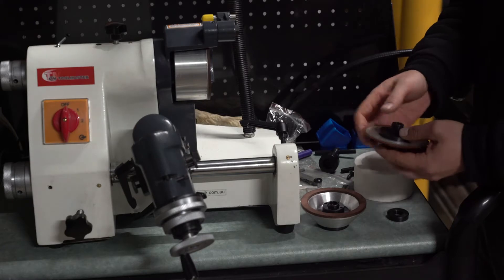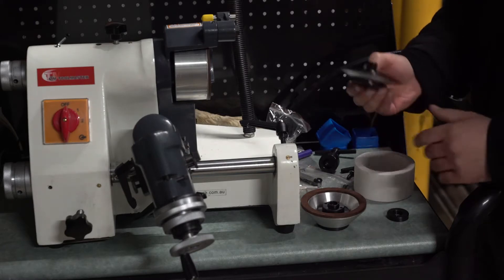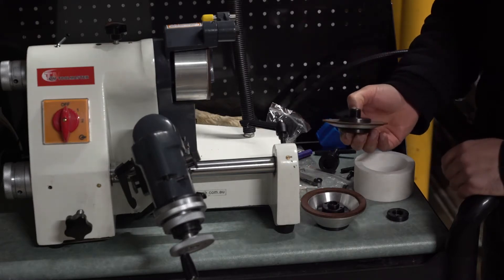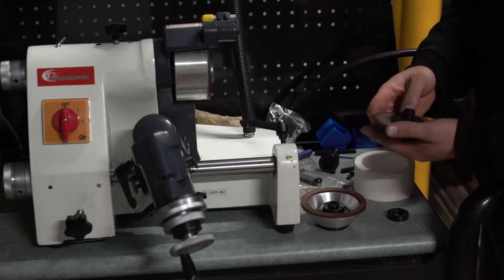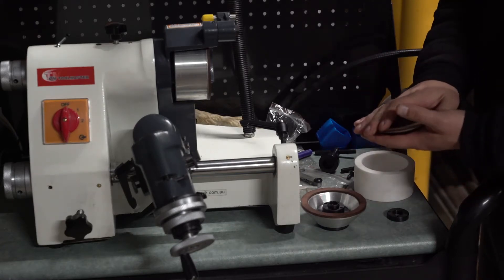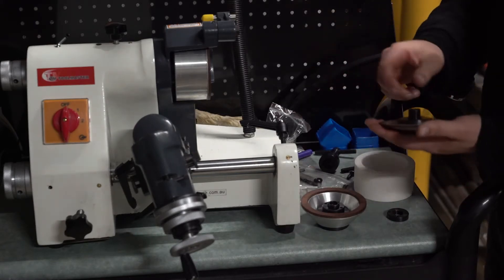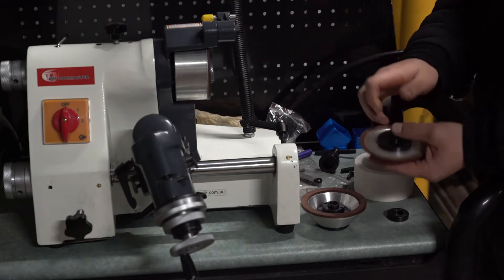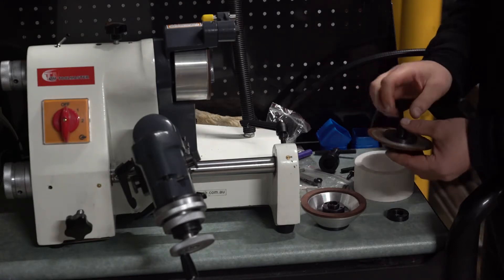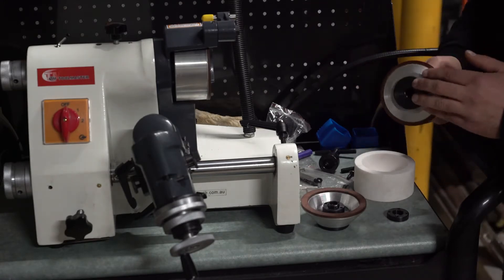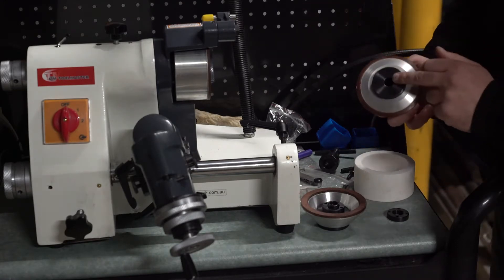So why would you want to swap flanges and not just swap wheels? Obviously it's a lot cheaper to just swap wheels. Well the answer to that question is repeatability.